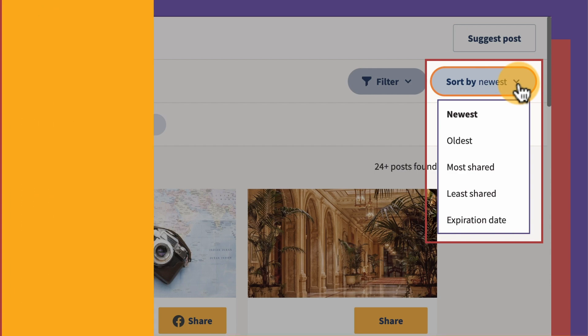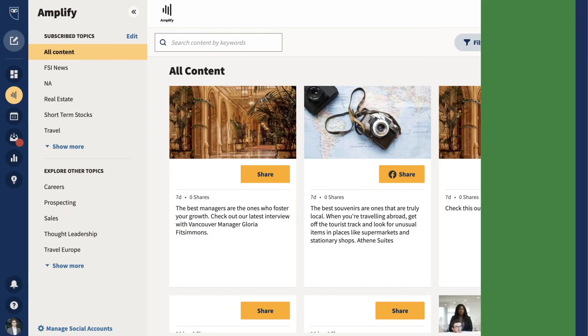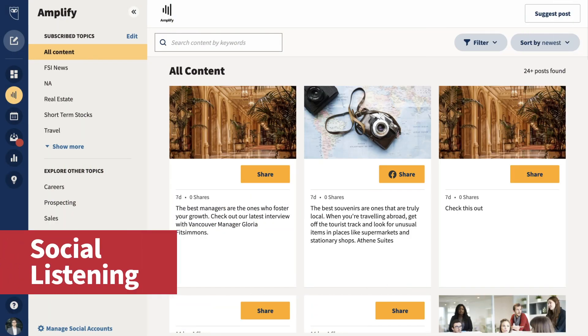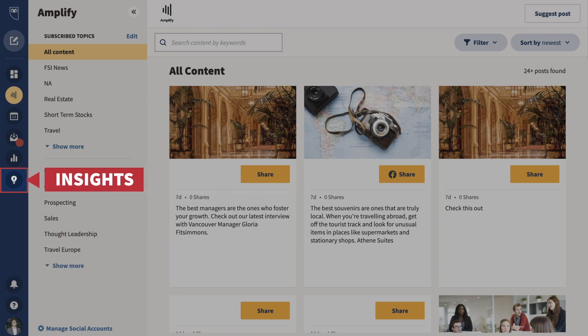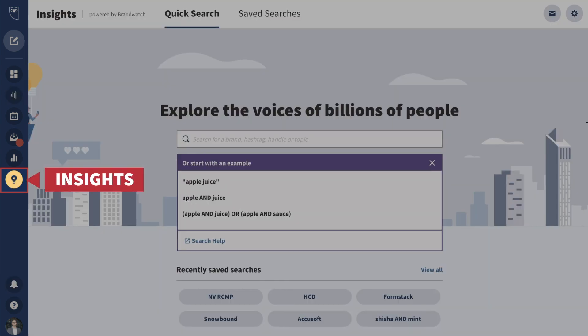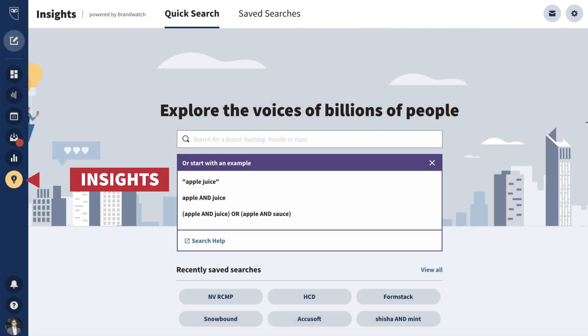And the Amplify updates don't stop there. Social sellers can now access social listening within the social selling dashboard and leverage these powerful insights to better understand your prospects and customers.